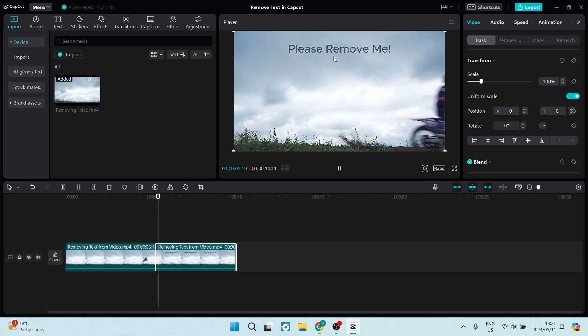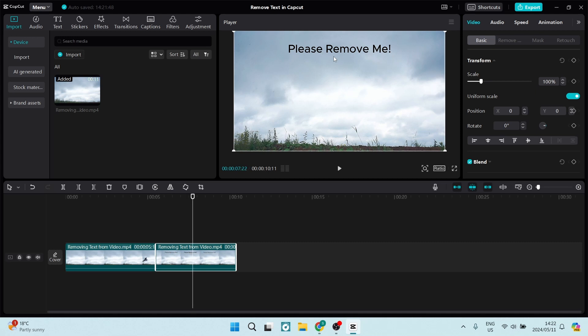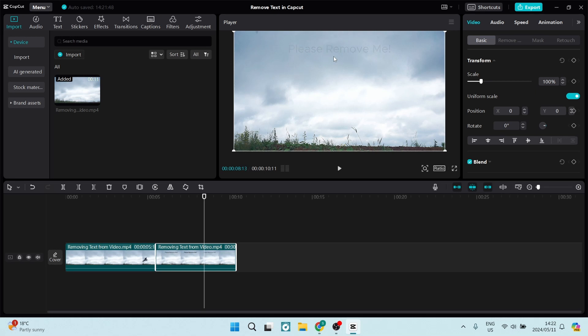We're going to push play again and now we need to stop it just about where the text ends. What we need to do now is go to the right with our right arrow key and go frame by frame until there's no more text. Okay, to the right, we can still see it, one more frame, and we're going to cut this again with Ctrl+B.